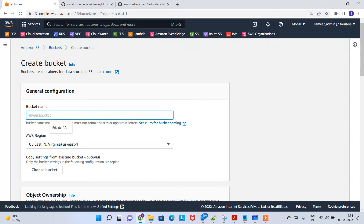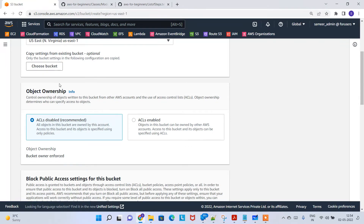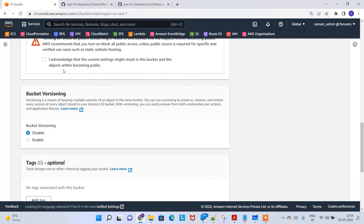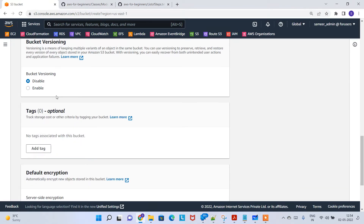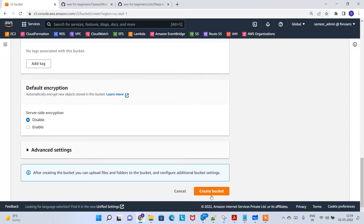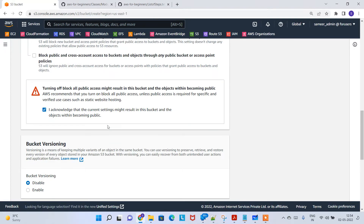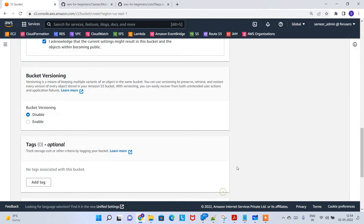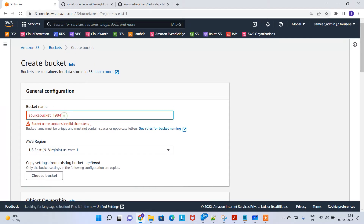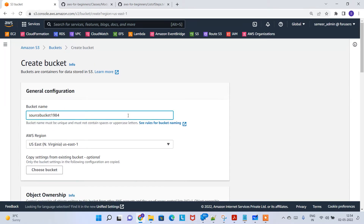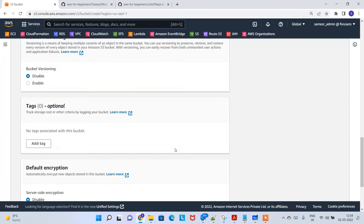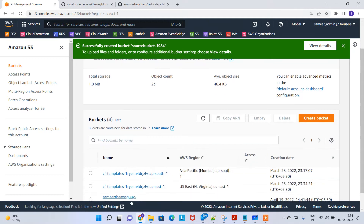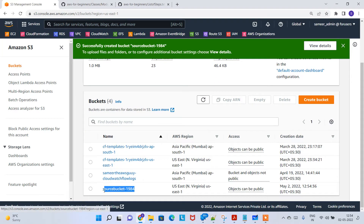Let's start. I'm going to click on 'Create a bucket' to create the source bucket in US East 1. I'll open it to public, acknowledge the setting, scroll down, and click 'Create bucket.' Note that underscore is an invalid character in bucket names. The source bucket is now created.